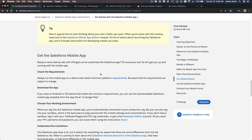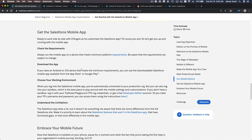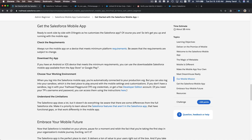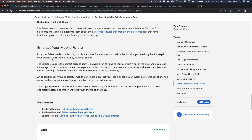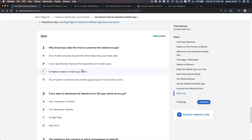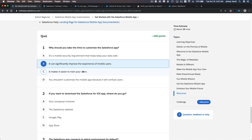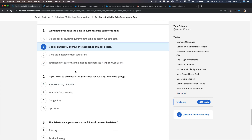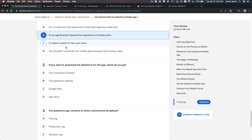The steps are: get the mobile app and make sure you can log in by following the steps we went through. Now let's do the quiz. 'Why should you take time to customize the Salesforce app?' It can significantly improve the experience — that's the answer. We want users to be able to use Salesforce easily, faster, with fewer fields and less clutter on their small phone screen.